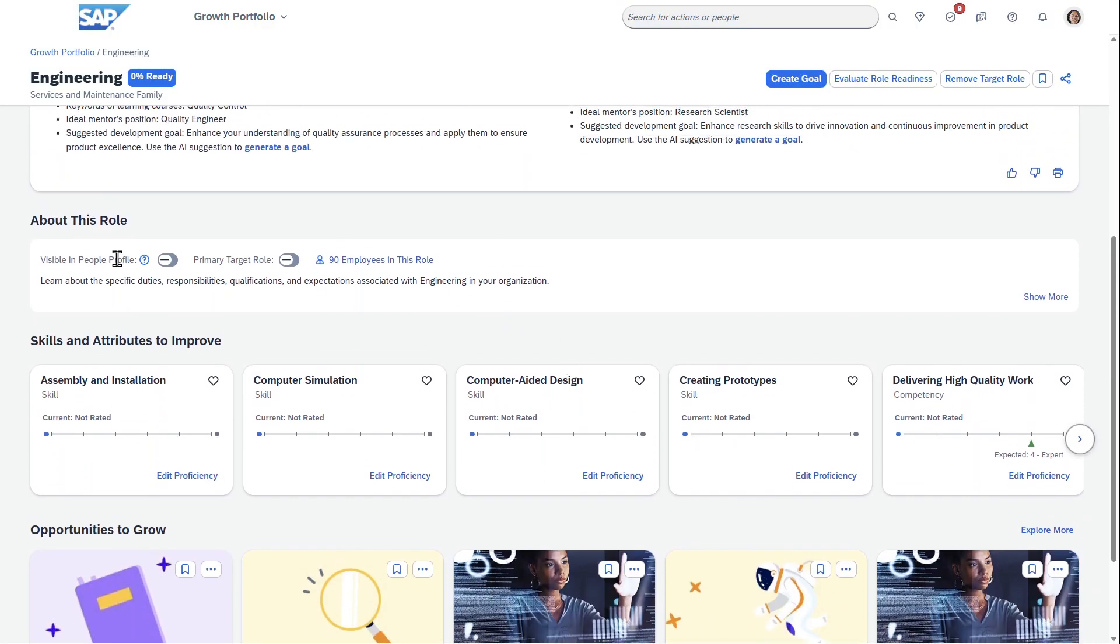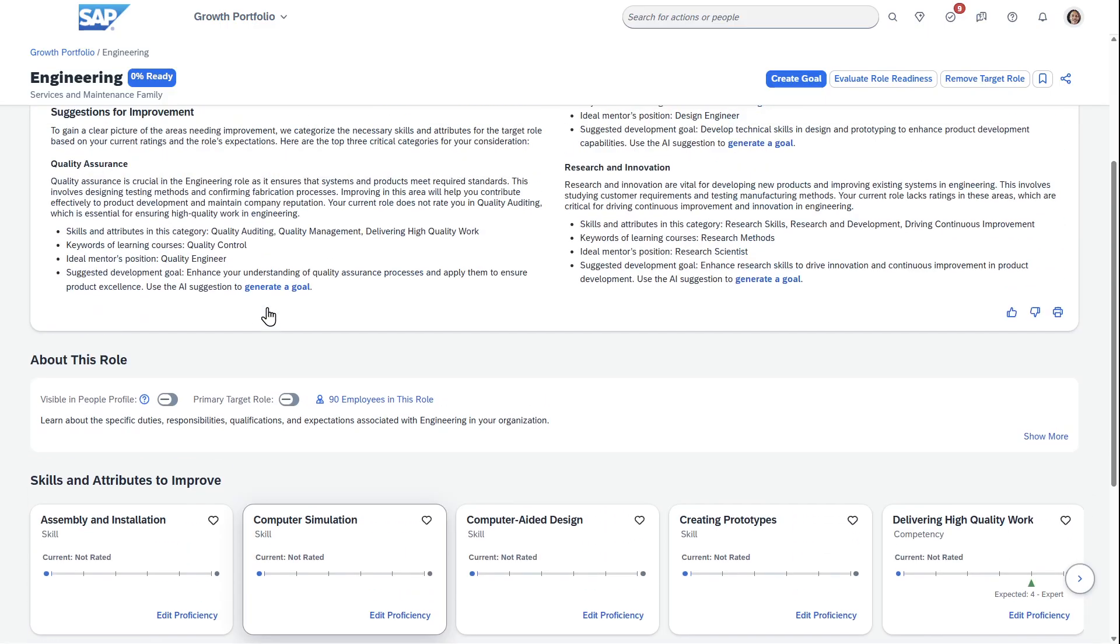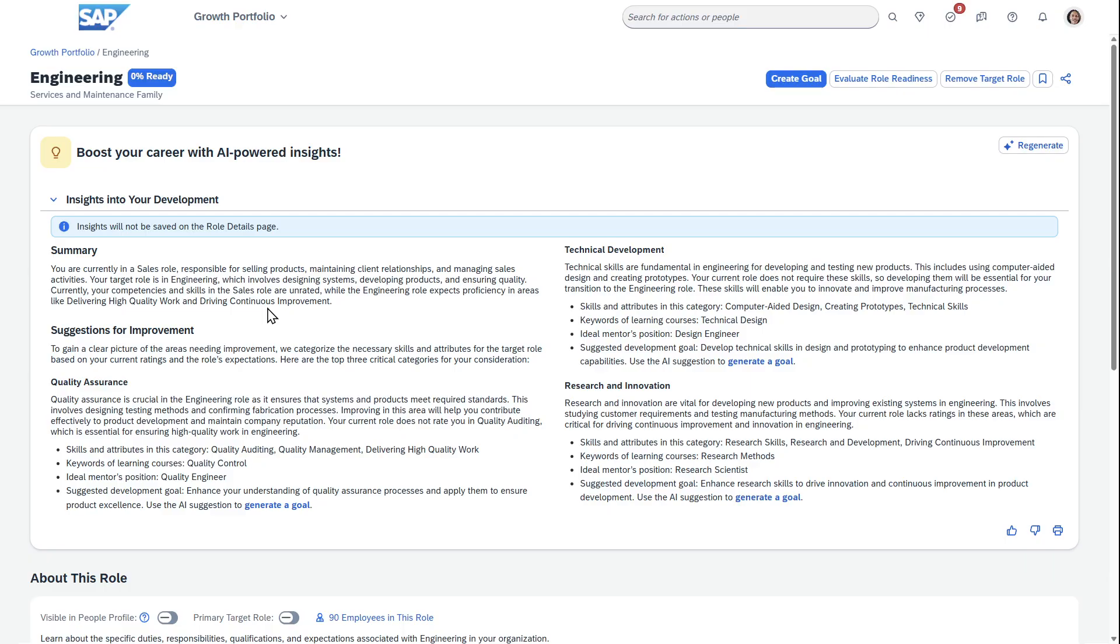As you scroll down, you can see about this role, some skills you need, and you can edit your proficiency to really help her progress her career. If she's looking to do a drastic change from sales to engineering, this is what you need to do.